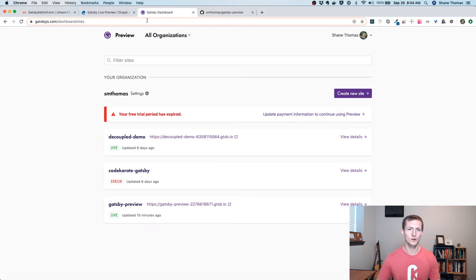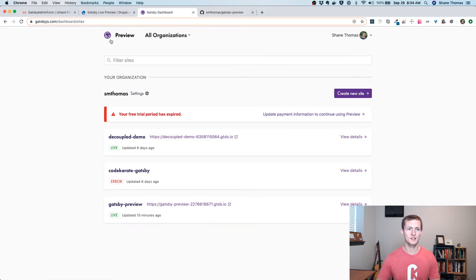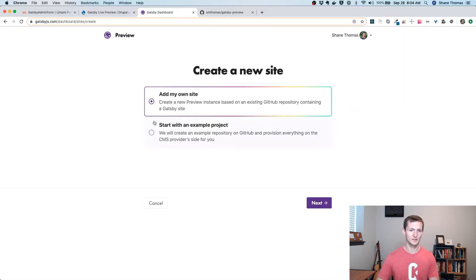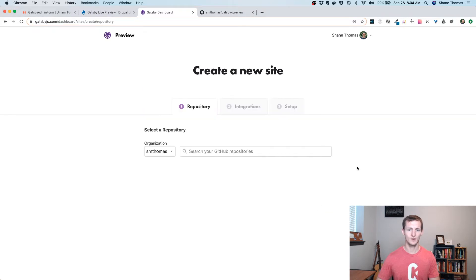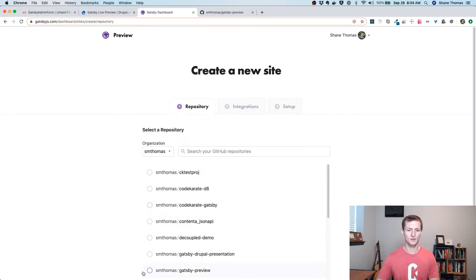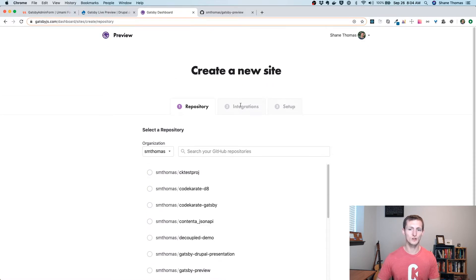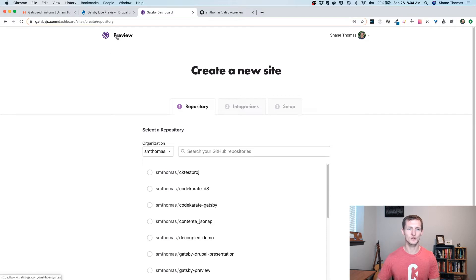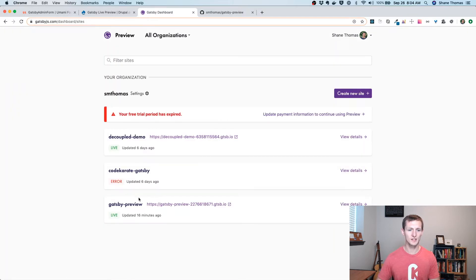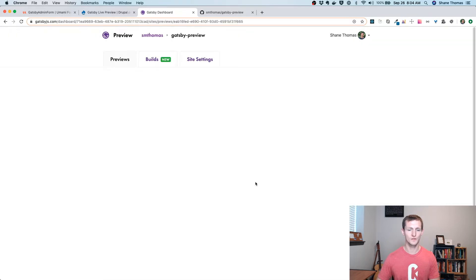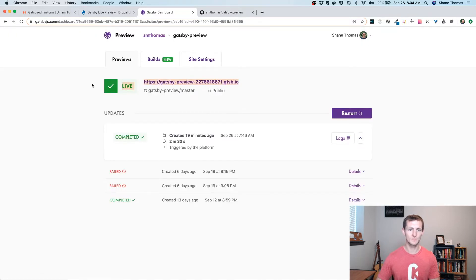On the gatsbyjs.com dashboard page, you can click 'Create New Site,' then 'Add My Own Site,' and select your repository. I would just select 'Gatsby Preview.' It's going to ask you to go through integrations — you can skip that step because you're setting up your own integration with Drupal. Then it gives you some setup information. I've already gone through this, so I have this Gatsby Preview site here, and if I go to View Details, it gives me a Gatsby preview URL.